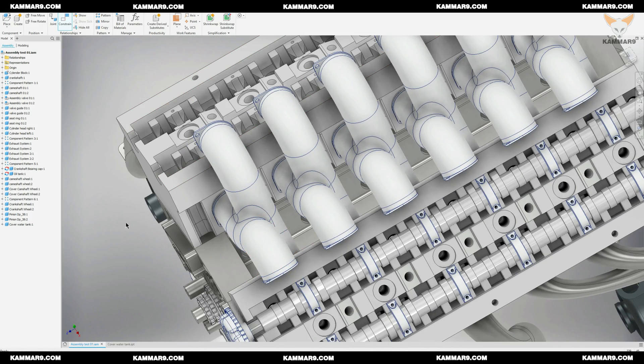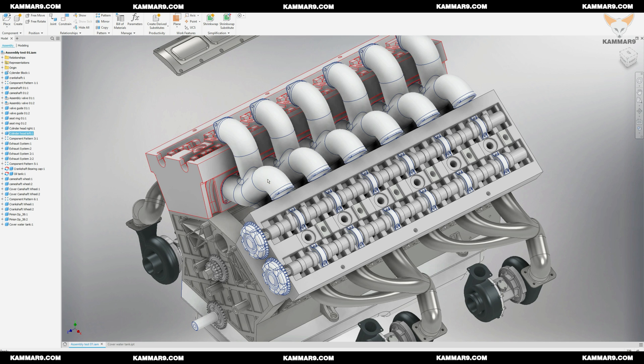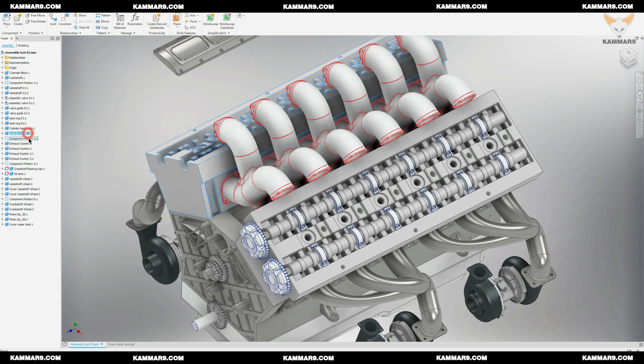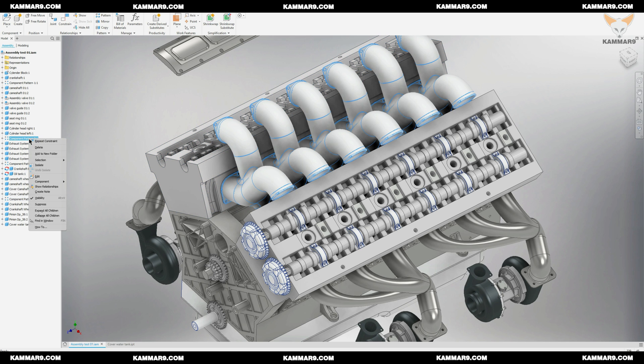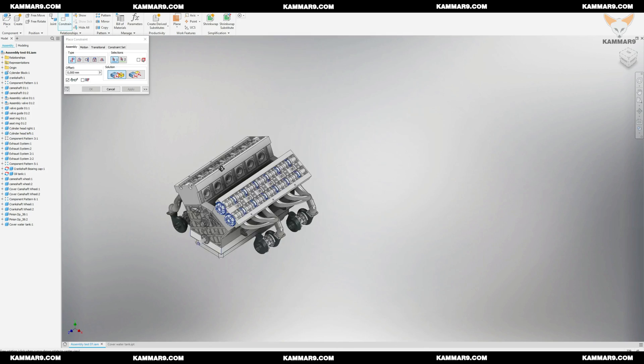As you can see it's difficult to select the surfaces, the tip here is just to hide the inlet manifold by changing the visibility.